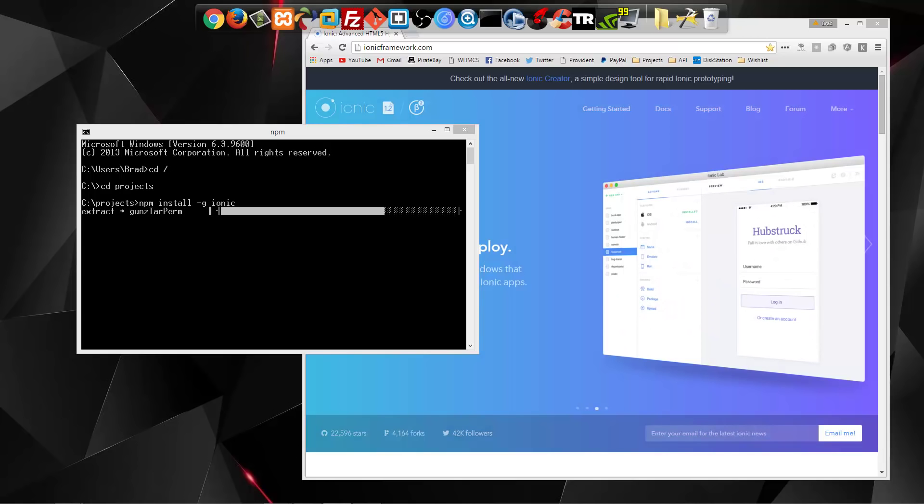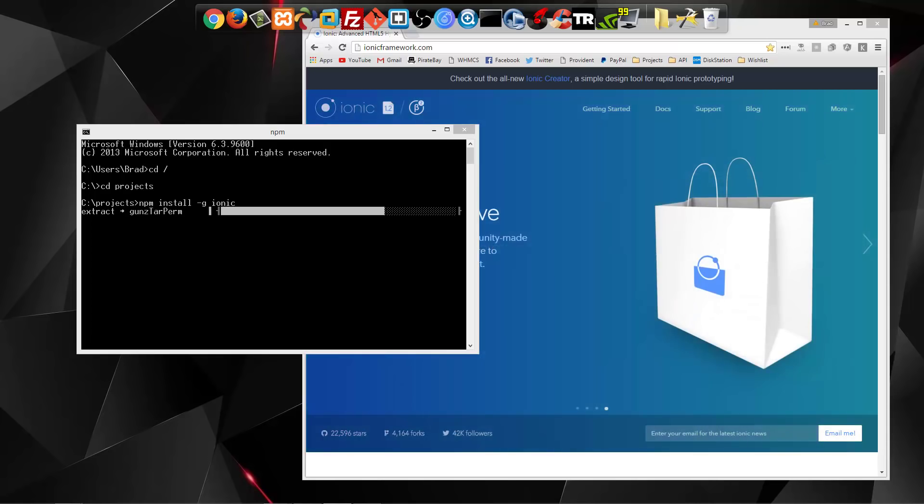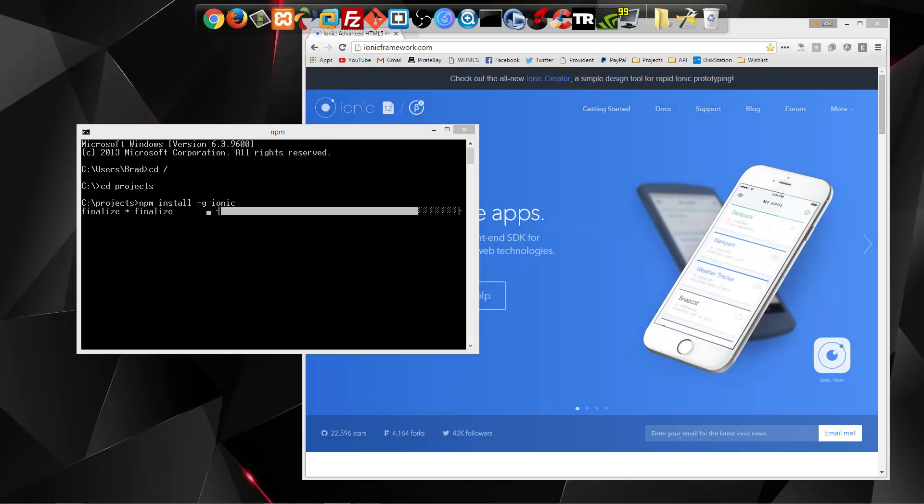And what we're going to be using for storage for our data, we're going to be using Firebase, which gives you a free NoSQL database. And it's really easy to use. It has a really nice and easy API. So we'll build a really simple service for Firebase, and we'll use something called AngularFire, which makes it even easier.